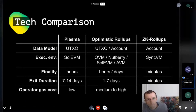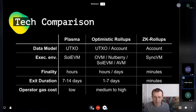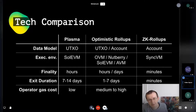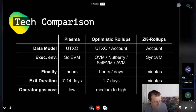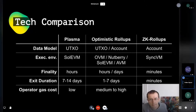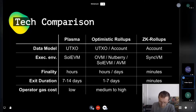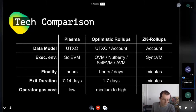Optimistic rollups commit data to the chain and then give a challenge duration — anyone can come later and say a block was invalid by providing a proof. That's why it's 'optimistic': commit first, then wait for challenges. Zero knowledge rollups work differently — you submit transaction data along with a cryptographic proof that all transactions in the block are valid, and this proof is verified immediately on submission. We're not using zero knowledge for privacy here; we use it to verify that something has been executed correctly.